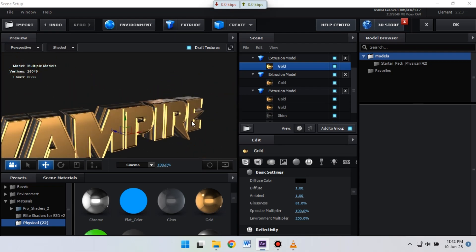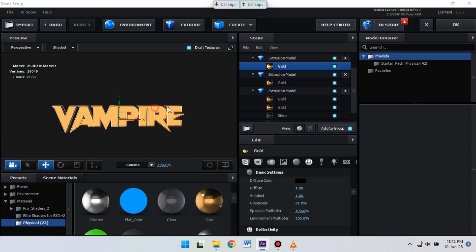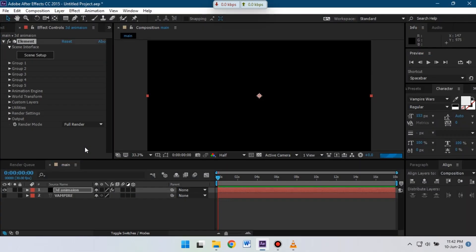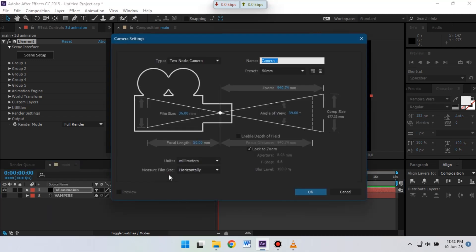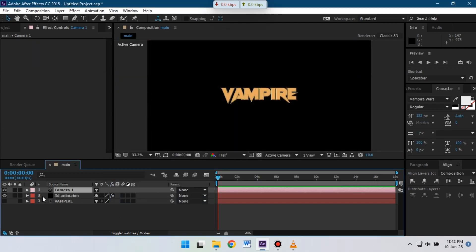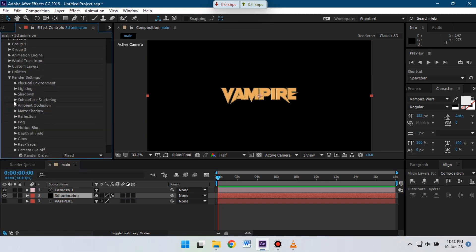Our logo is almost complete. Now click OK. Now let's create a new camera — right-click and select Camera. I'm going to use 50mm and hit OK. Now go to Render Settings and from here change the lighting to Cinema.